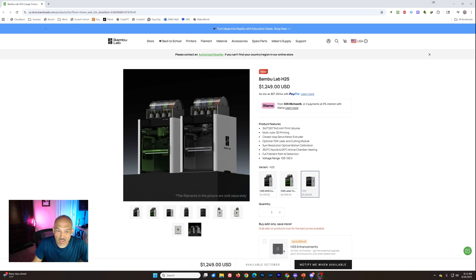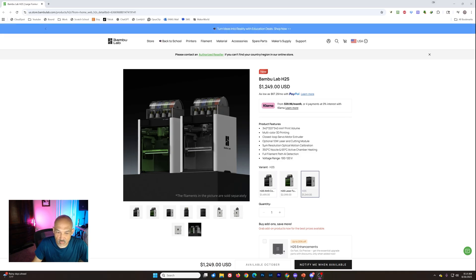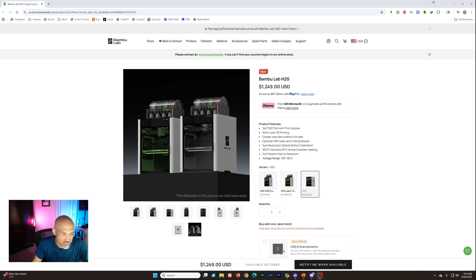Hey gang, welcome back. We finally have the full details on the new Bamboo Lab H2S. Literally minutes ago, they brought it up live on their website as they had indicated, 26th of August at 9 Eastern. And here are the details.